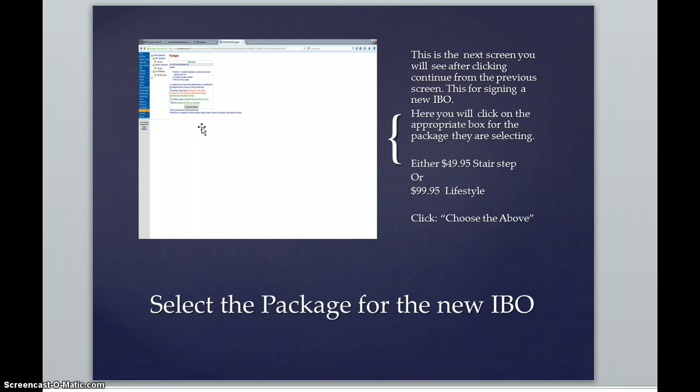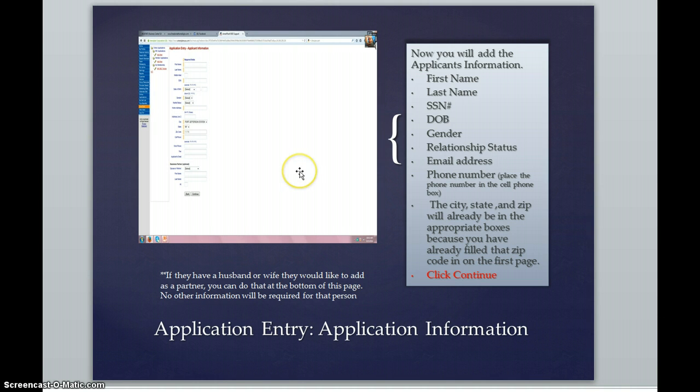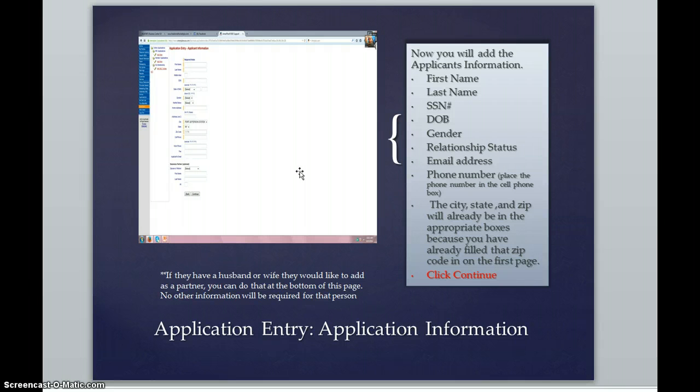Moving forward, after you click on choose the above, you're going to be looking at a page that looks very much like this. This is the application entry application information that you would be entering into this page.